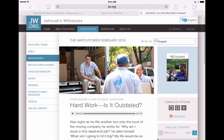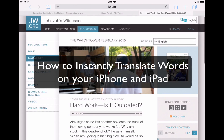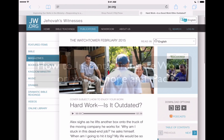Hi everyone, thanks for visiting appchasers.com today. I want to show you a cool feature for anyone learning a new language, and this is built right into the iPhone and iPad operating system. You can use this trick that I'm going to show you anywhere on your device.